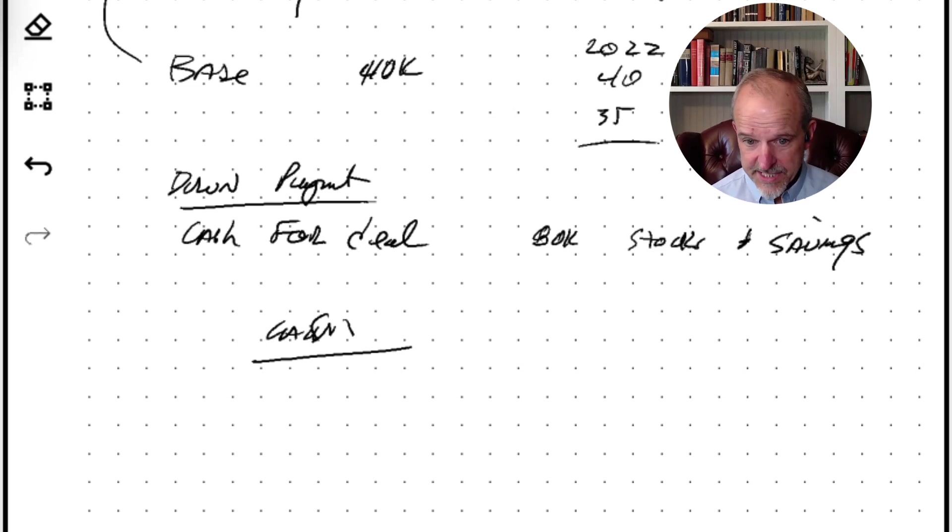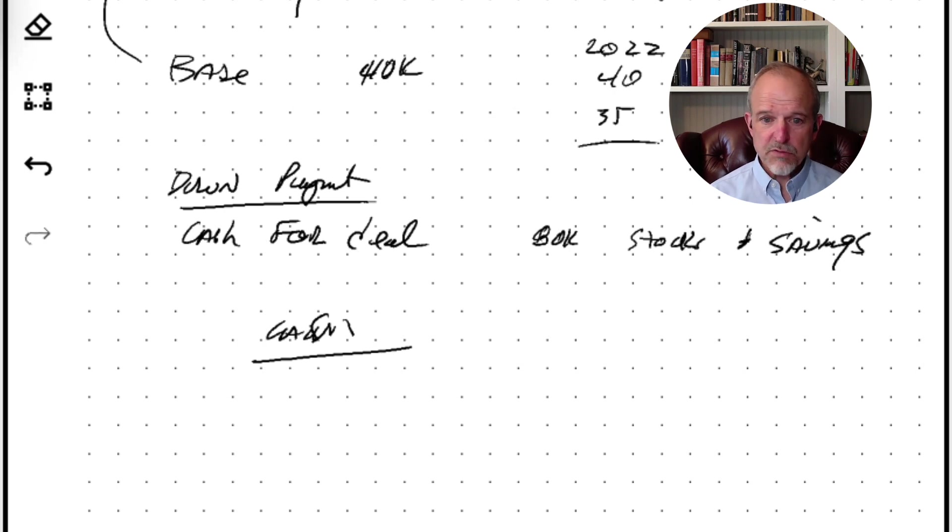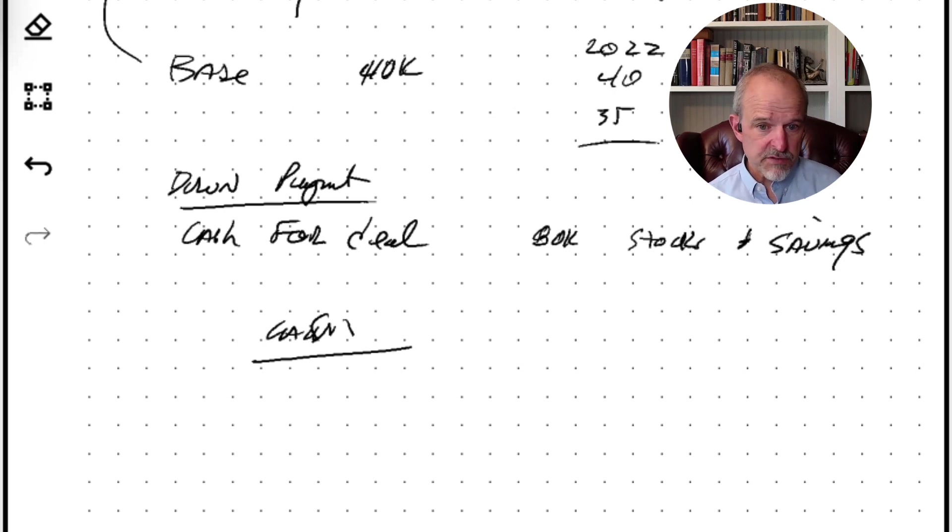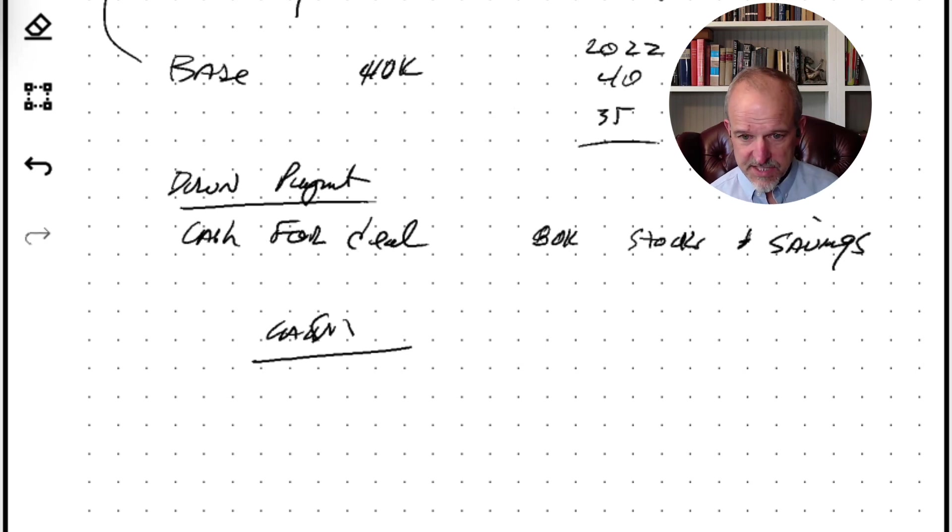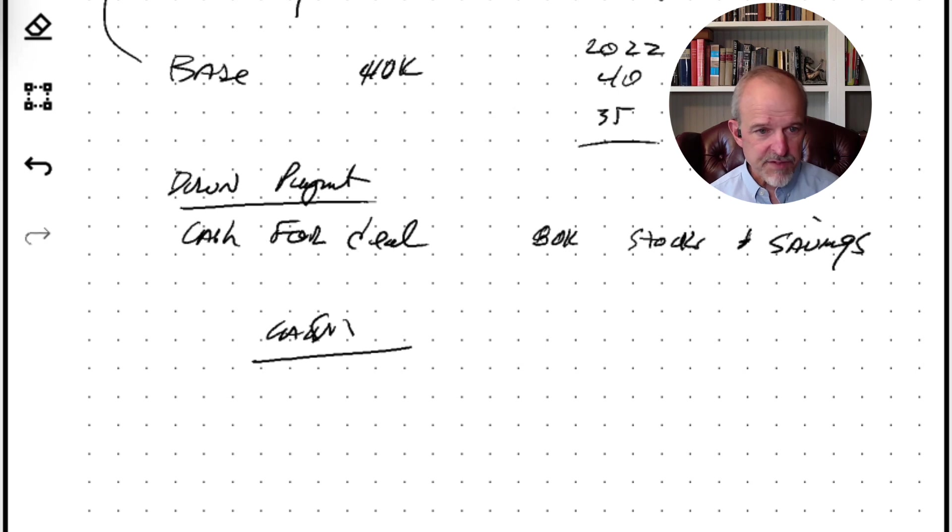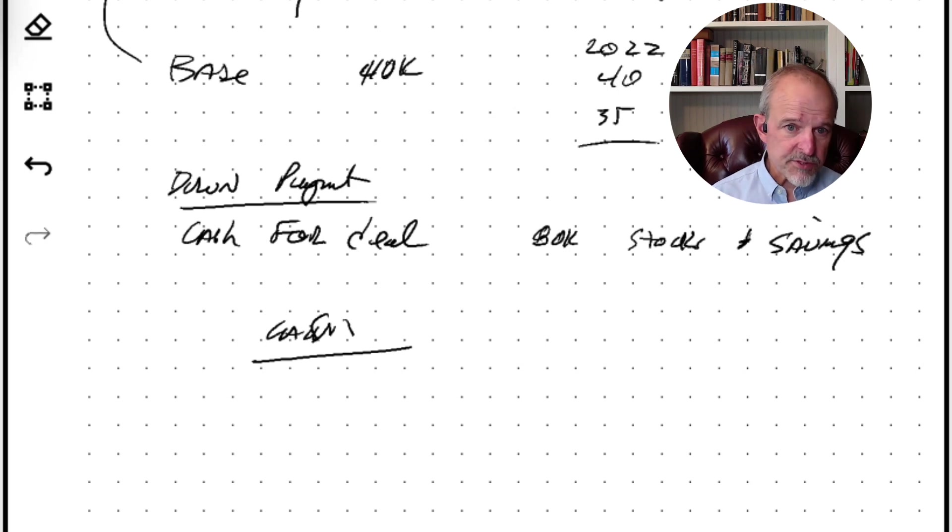So you're almost always funding some level of property taxes through the closing process. And so that can add almost a half year's worth of county taxes. And if you're looking at a $700,000 property and your county taxes are $6,000 a year, that adds $3,000 extra cost that you might have to fund through the purchase process.